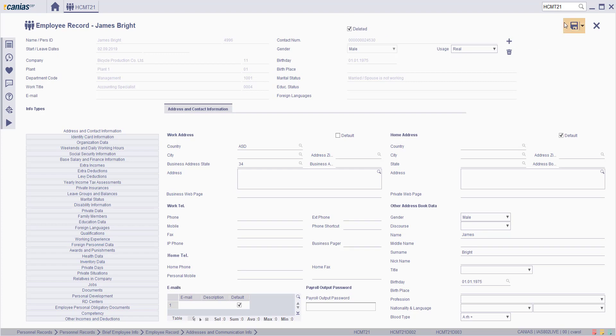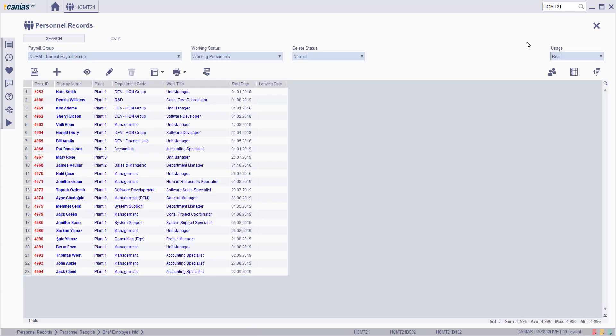To proceed, click on the save button and the related personal record will not be listed on the screen.